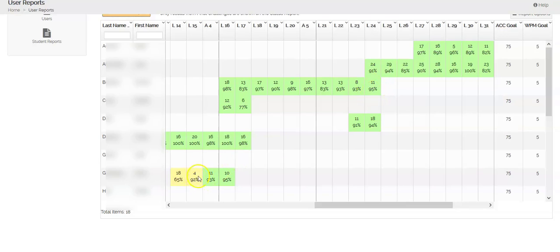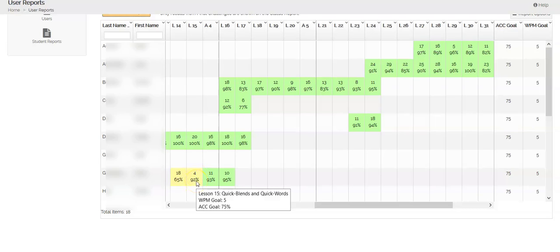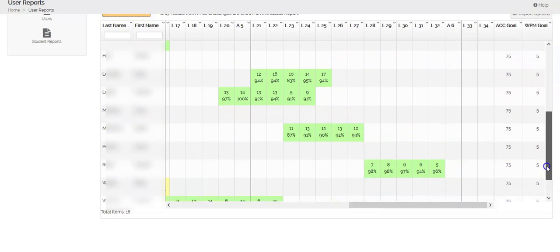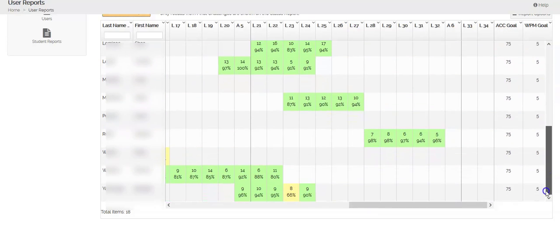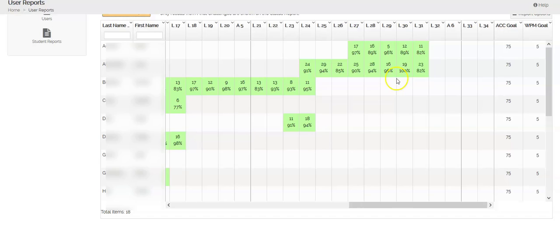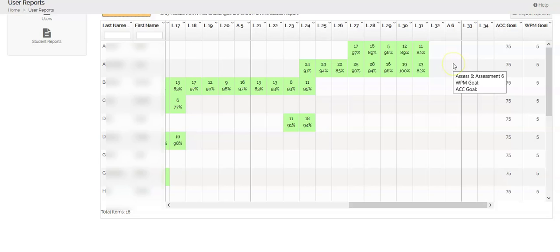If by chance they only meet one of those goals, then their box is yellow. You can kind of look through here to see how your students are doing in the program. I see that these couple of kids, they have one more lesson and an assessment and then they would be done with the first level.